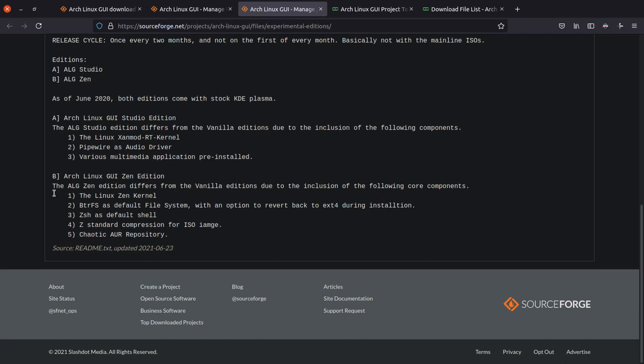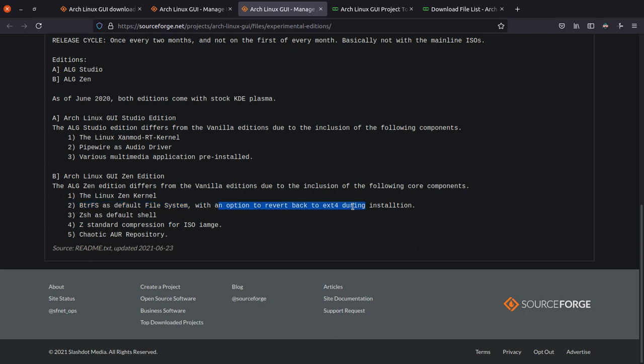So why is the Arch Linux GUI Zen Edition inside the experimental editions folder? That's because number one, it contains the Linux Zen kernel. Btrfs is the default file system. Now, some of you might not want btrfs as a file system on desktop, and that is why you can always go back to ext4 during installation.